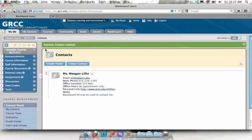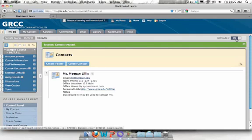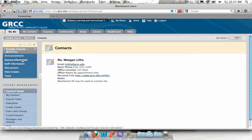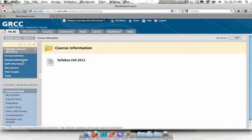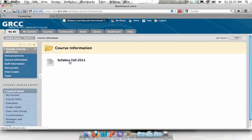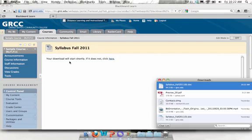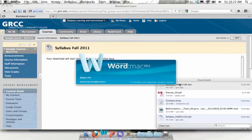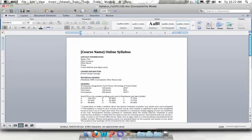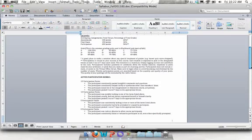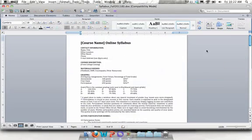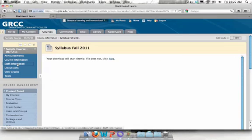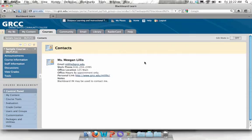Again, you see a green success message. Let's go ahead and turn edit mode off and just double check that your students can access both the syllabus and your contact information. I'm going to click on course information and then syllabus. And I did upload my syllabus as a Word document and you'll see it opened. And then if I click on staff information, I see my contact card. That's all there is to it.